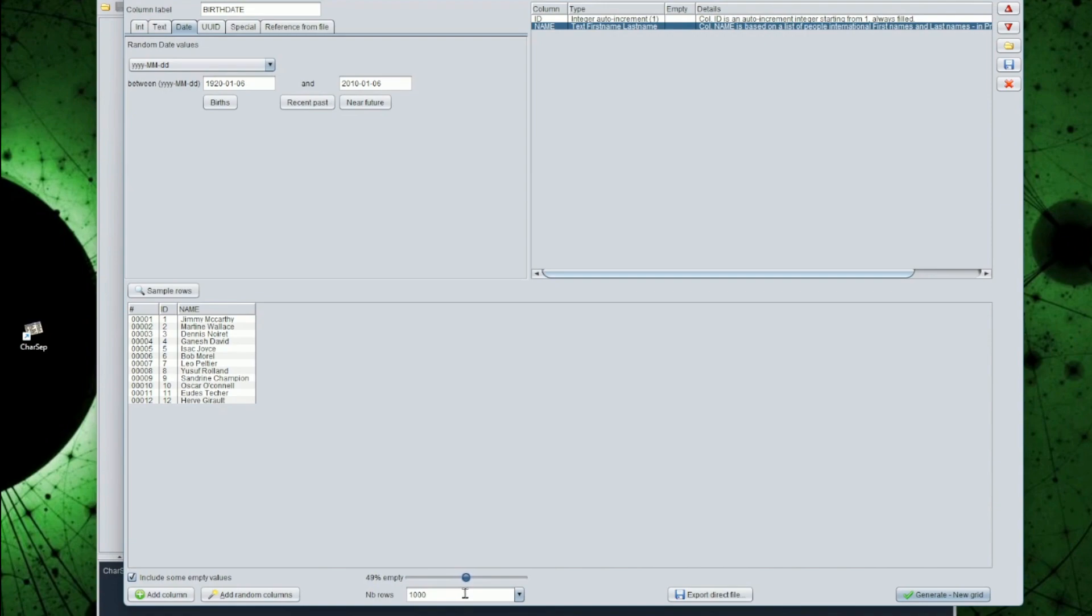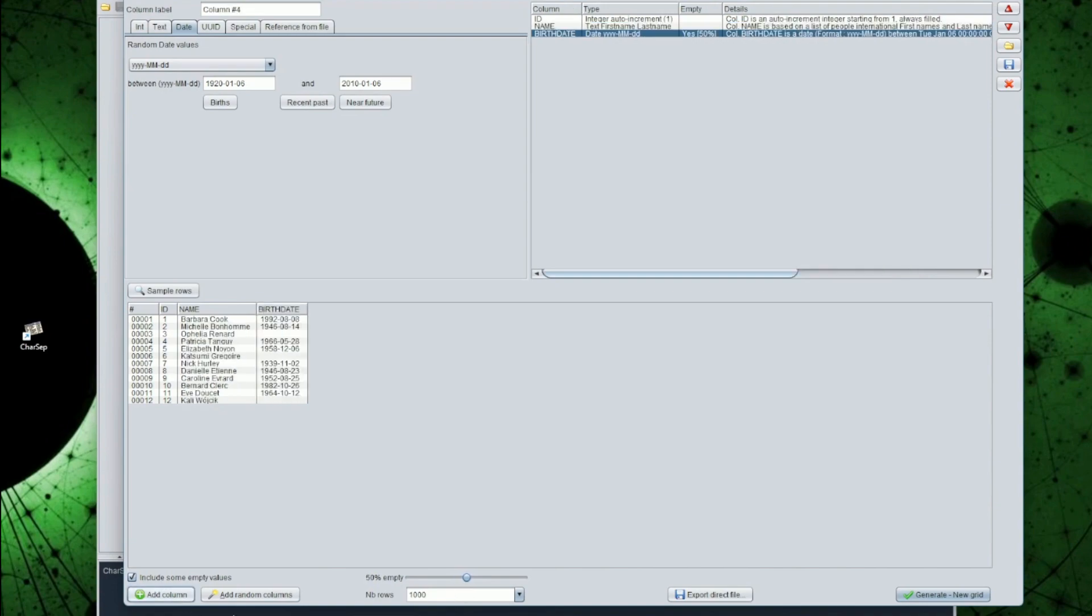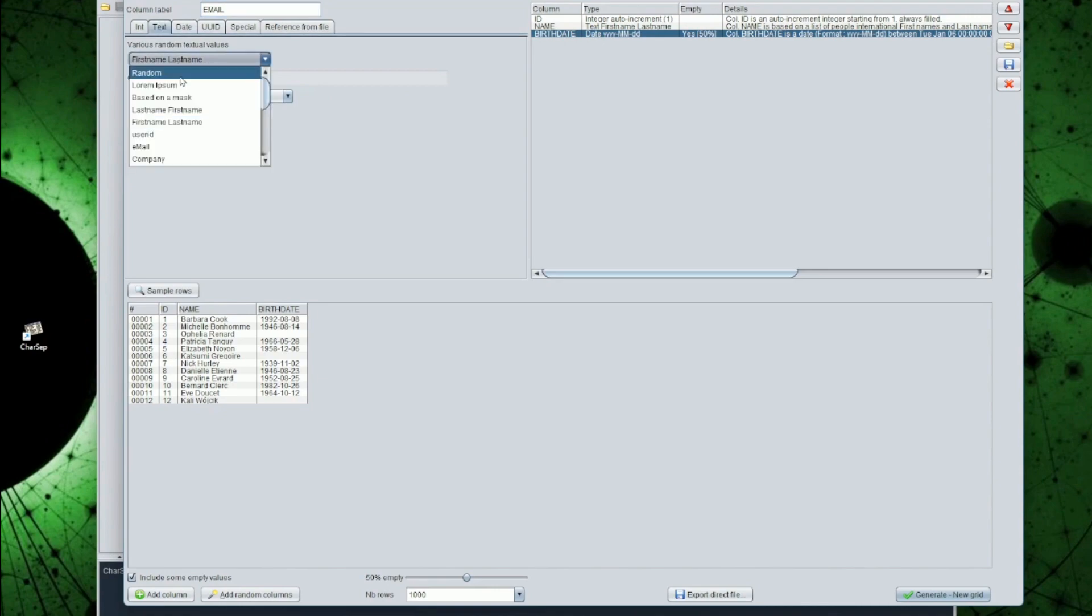Let's add an email, based on random email names and domains. This time, it will mostly be filled, only 10% of rows will not have an email.